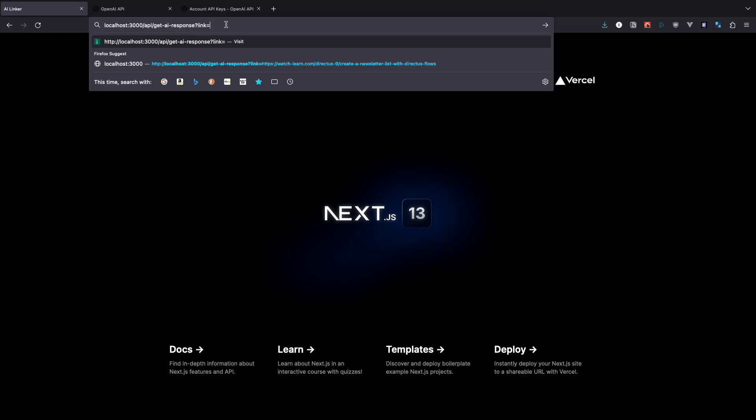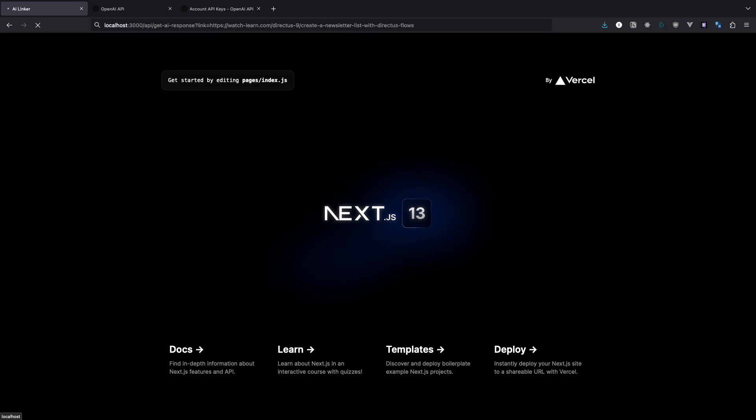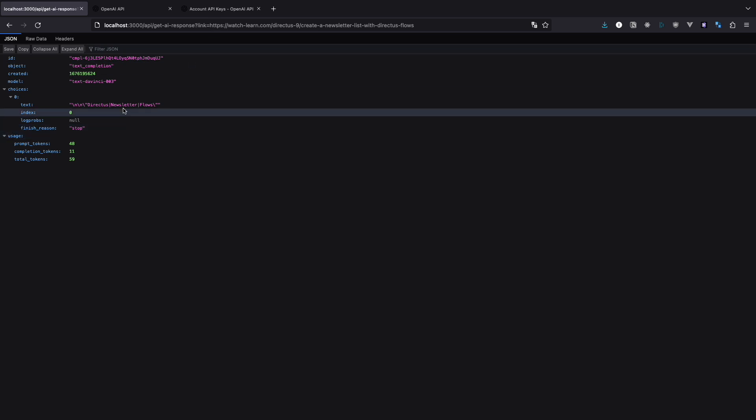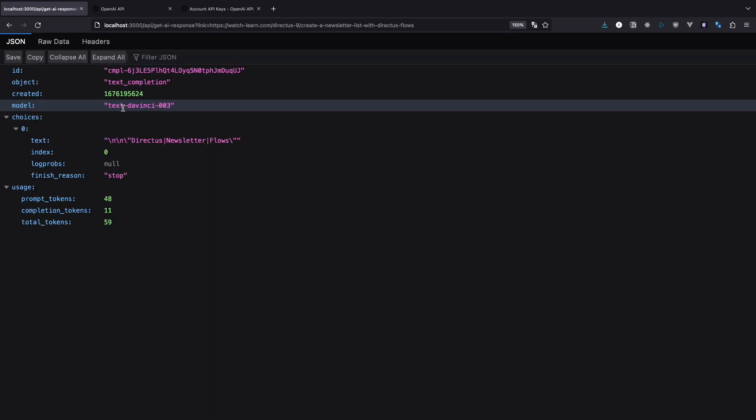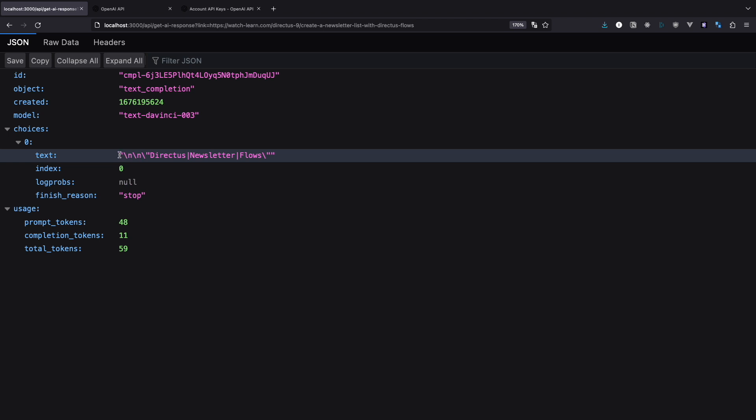Only thing that is left to do is return data from the response in JSON format. We can already test this out by going to localhost 3000, then API, then get AI response, question mark, link equals and then you just add a link to an article. I will add this one. Now we wait a little and if everything is okay you should get a response like this.